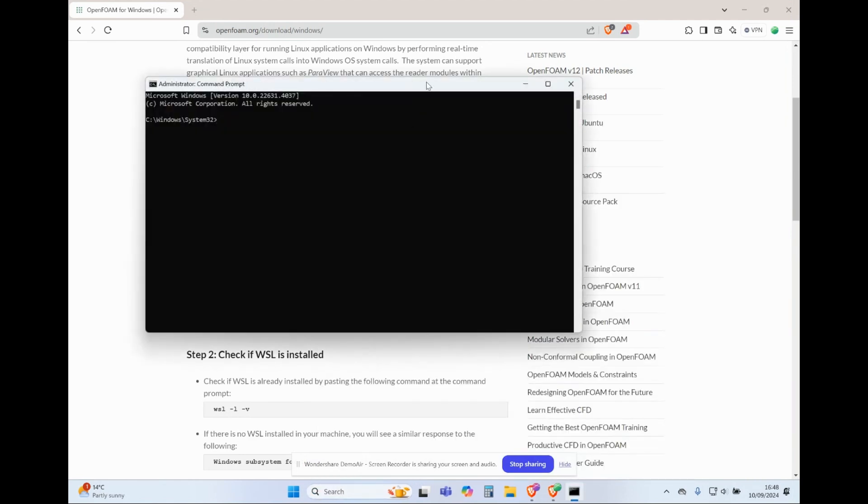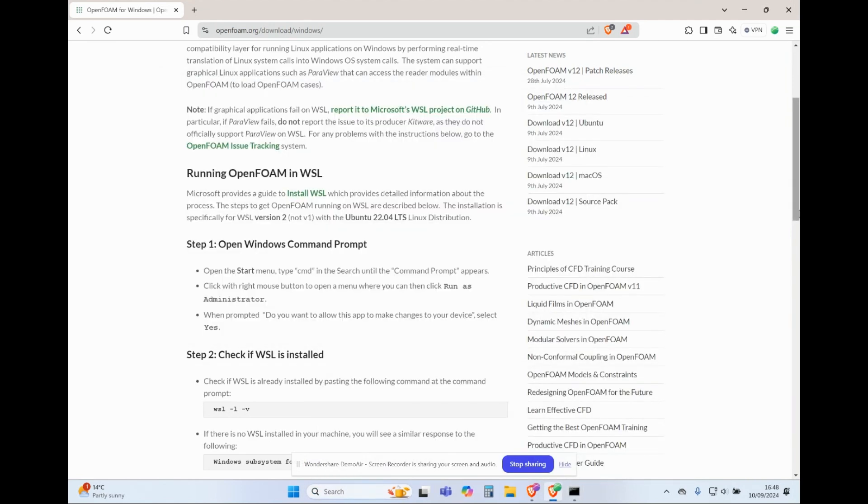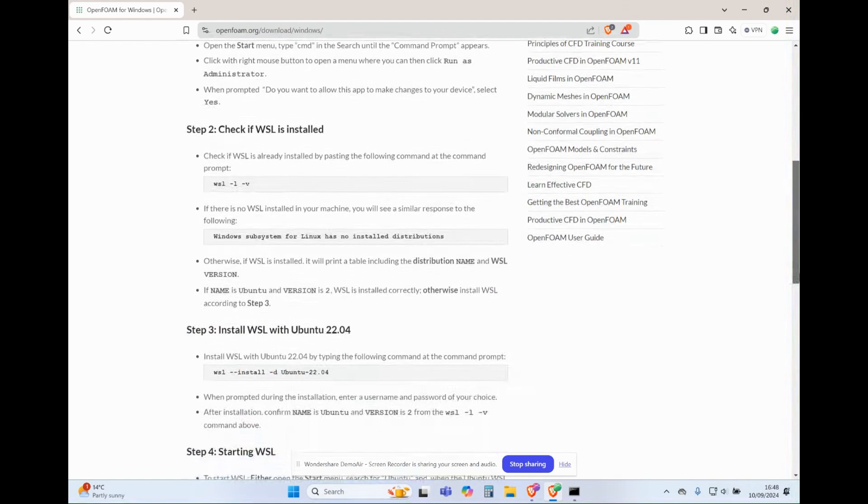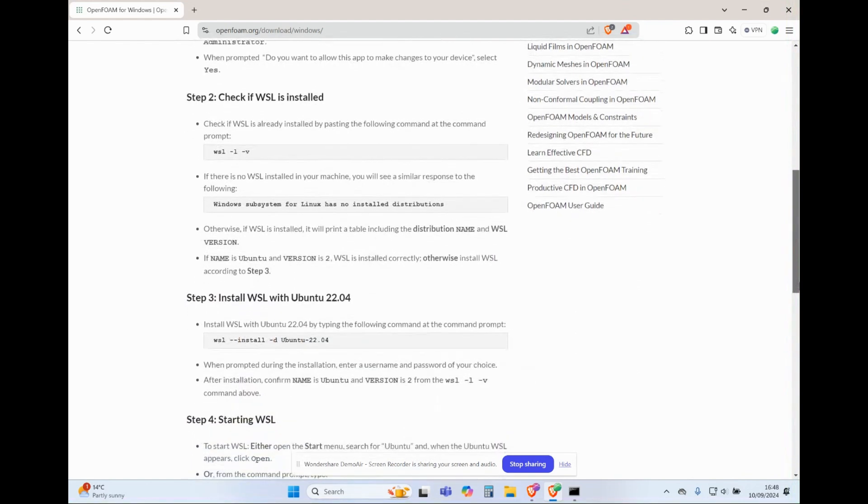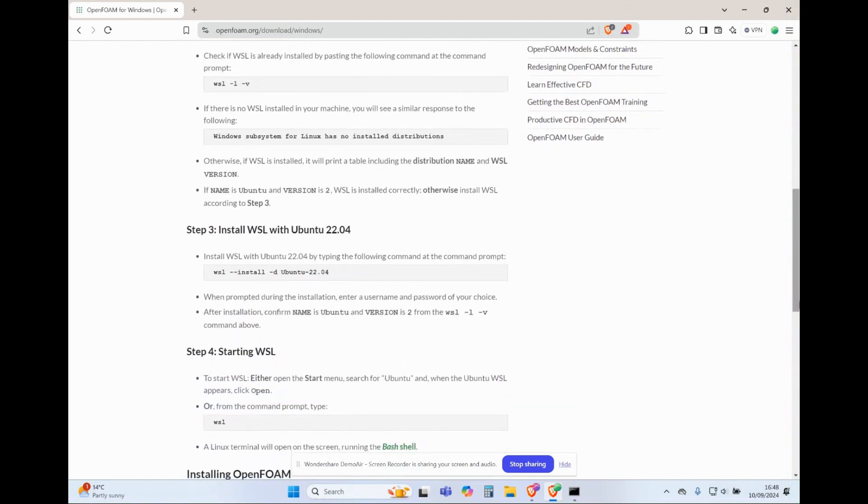To install Windows subsystem for Linux with Ubuntu version 22.04 terminal, type this command on the Windows command prompt and press enter. You can copy this command from this video description.